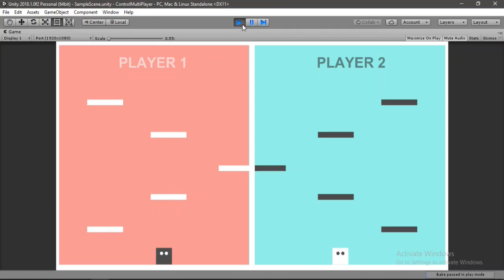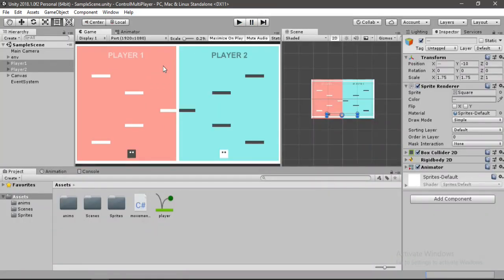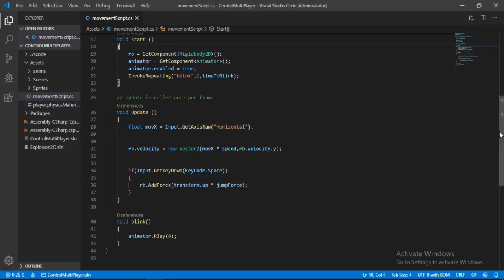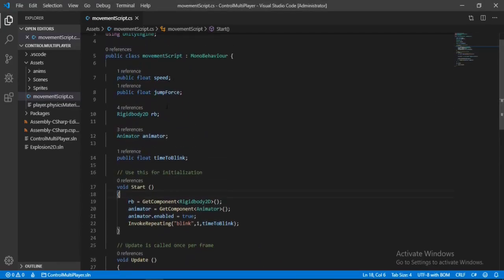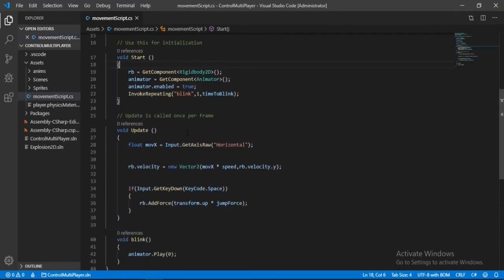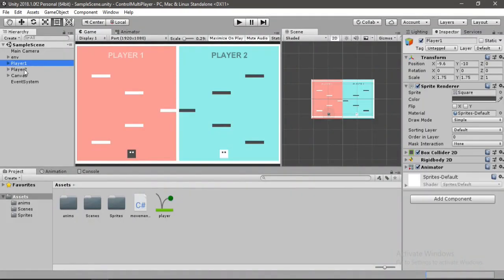I have already created this movement script, so let me show you how it looks. I've got a speed, jump force, and the animation — after N amount of seconds the blink function gets called and it just plays the blink animation. Let's go back inside of Unity, select both players, and attach this movement script to them.